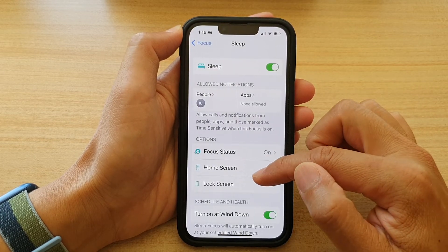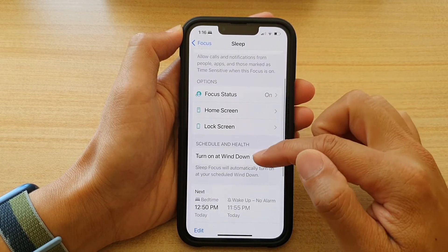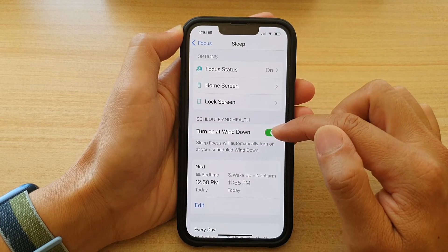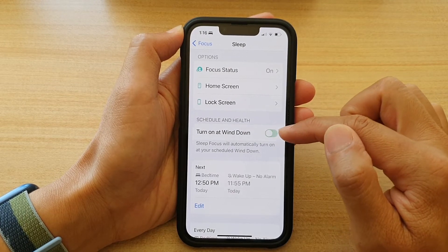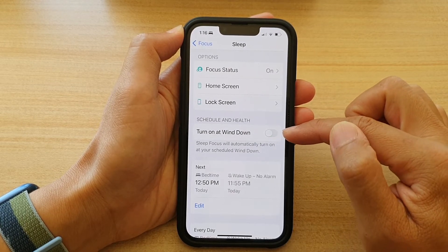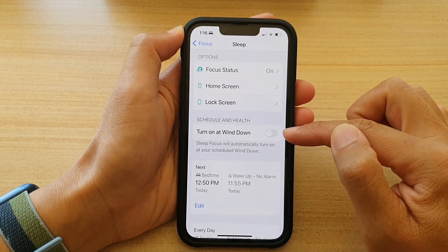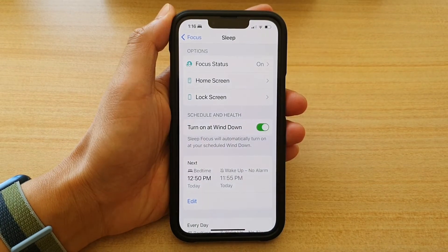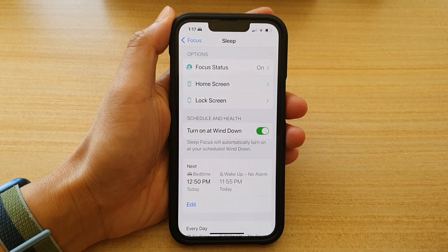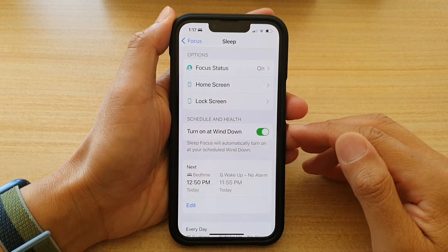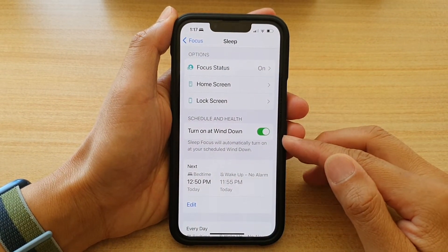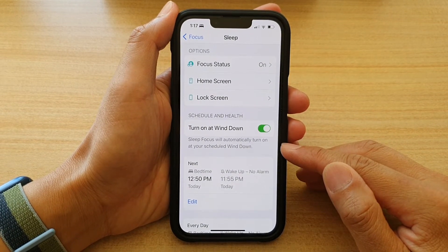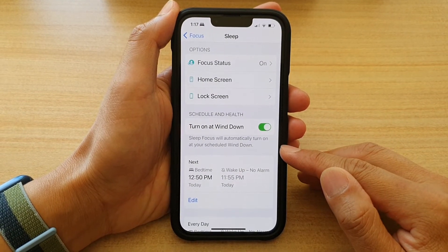Next, swipe up to go down and tap on Turn On at Wind Down. Tap on the toggle switch to turn it off, or tap on it to turn it back on. Now, if this is turned on, then Sleep Focus will automatically turn on at the scheduled Wind Down time.